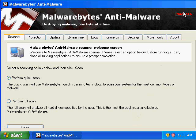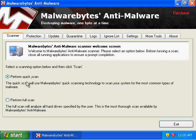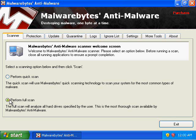Let's go ahead and maximize the window. I always use a quick scan to start with. What it does is the quick scan will use Malwarebytes' quick scanning technology to scan your system for the most common types of malware. After that's done, if you still feel like you need to run it again, you can run a full scan when you have more time. The quick scan works really well and really fast, so I always use it.